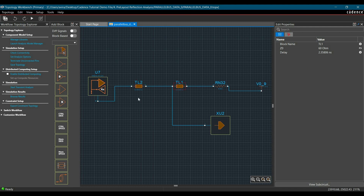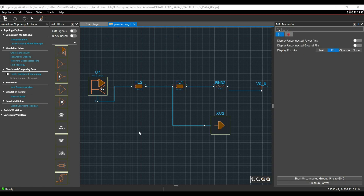Similarly for TL2. Now let's see what all these components in the topology are. We have U7, which is an FPGA controller, connected to XU2, which is a DIMM module connector pin. Further, it is connected to RN32, which is a 0.9V pull-up resistor that I mentioned earlier.